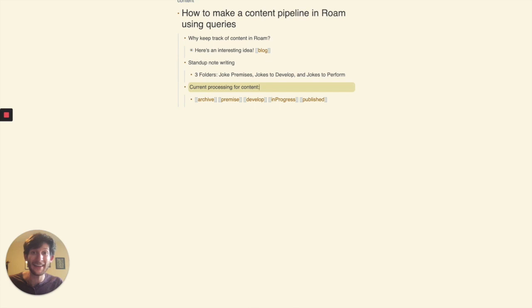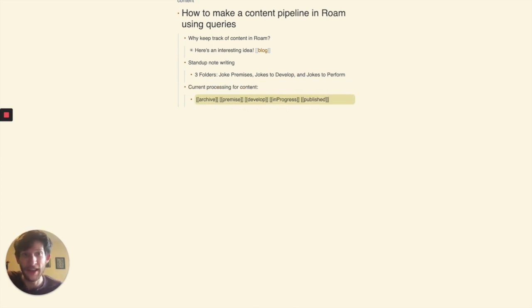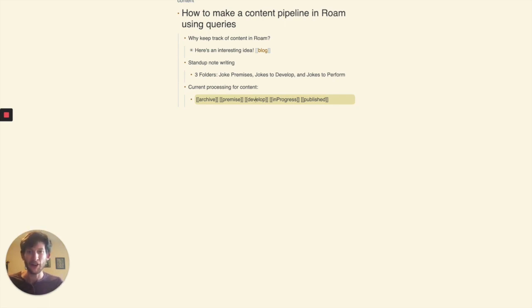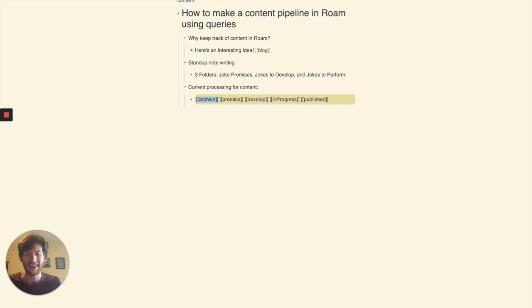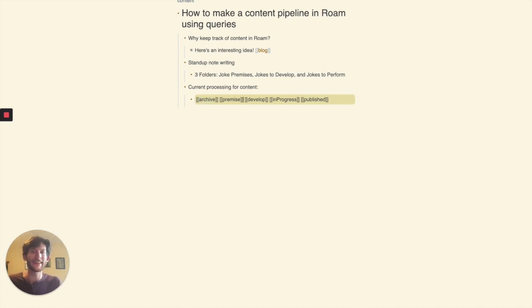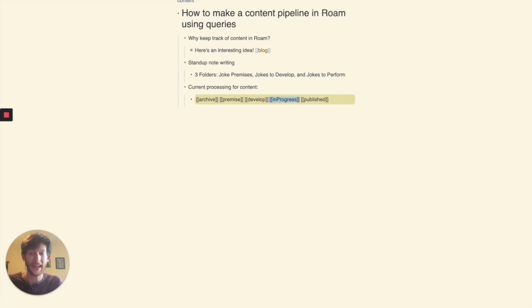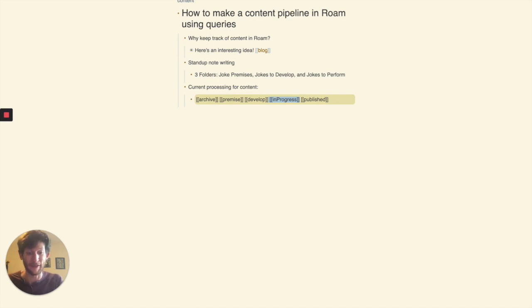And my current process is pretty similar. I have premise, develop, published is basically jokes to perform. I also have archive, archive being if a note's just actually not relevant but I can't take the blog tag away from it. And then in progress, that's just to keep track of what I'm actually working on right now so I can have some semblance of focus to it.